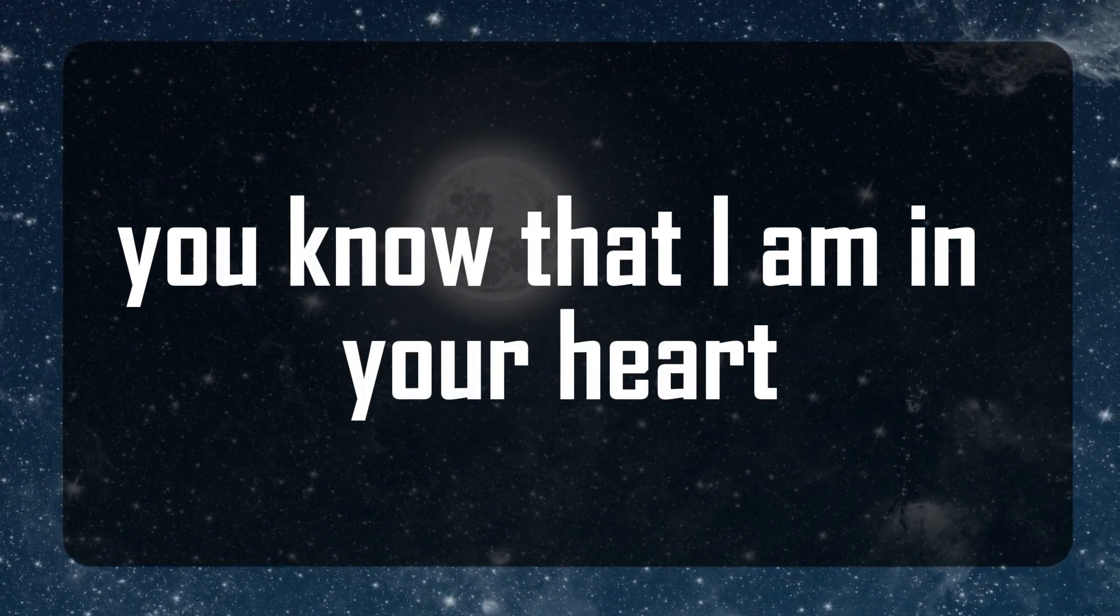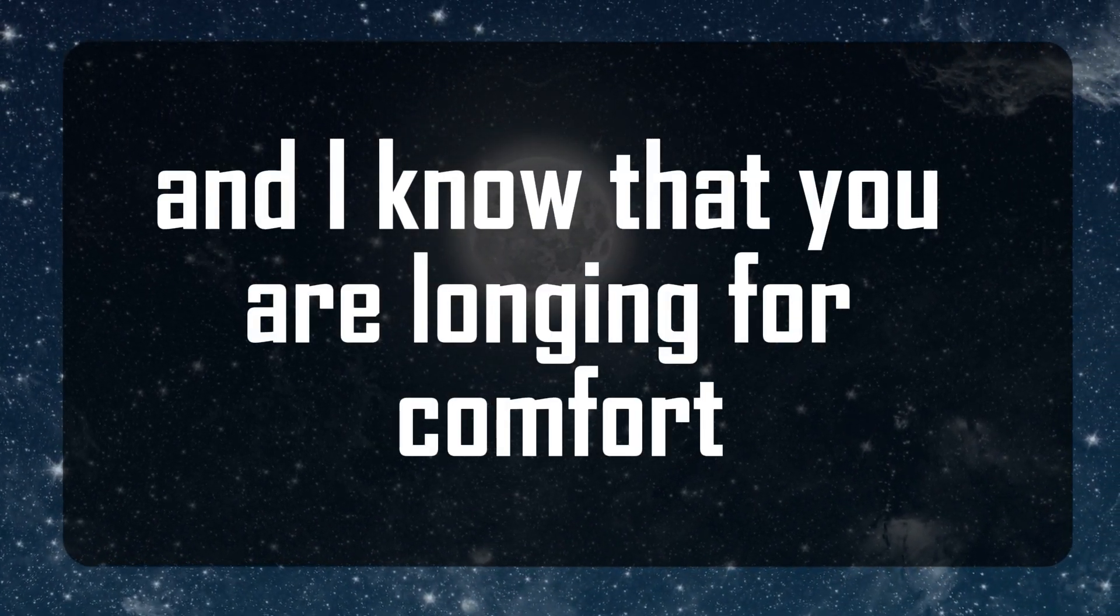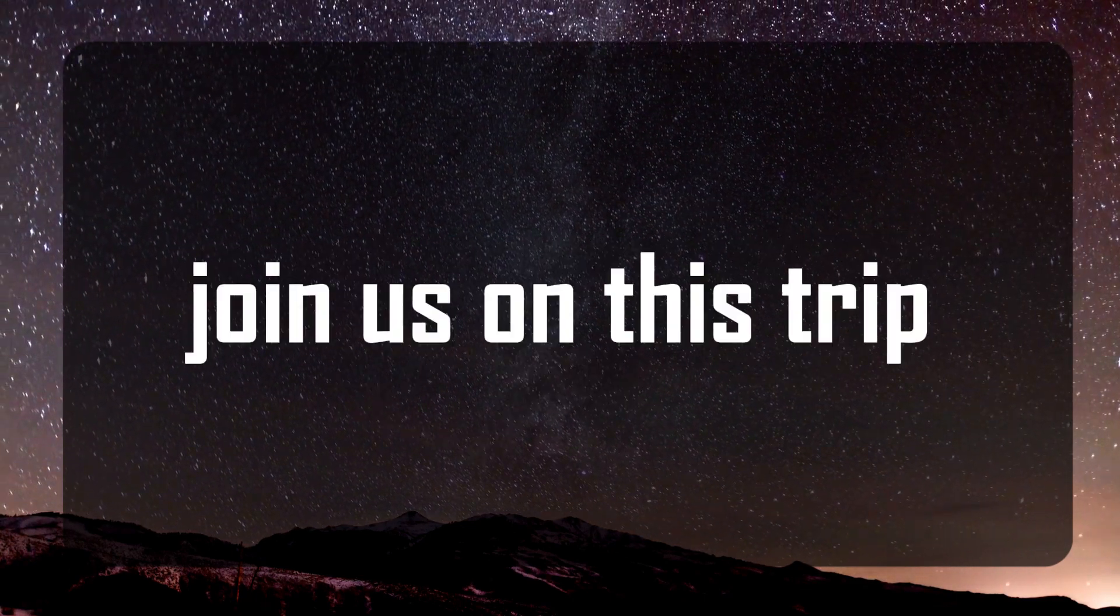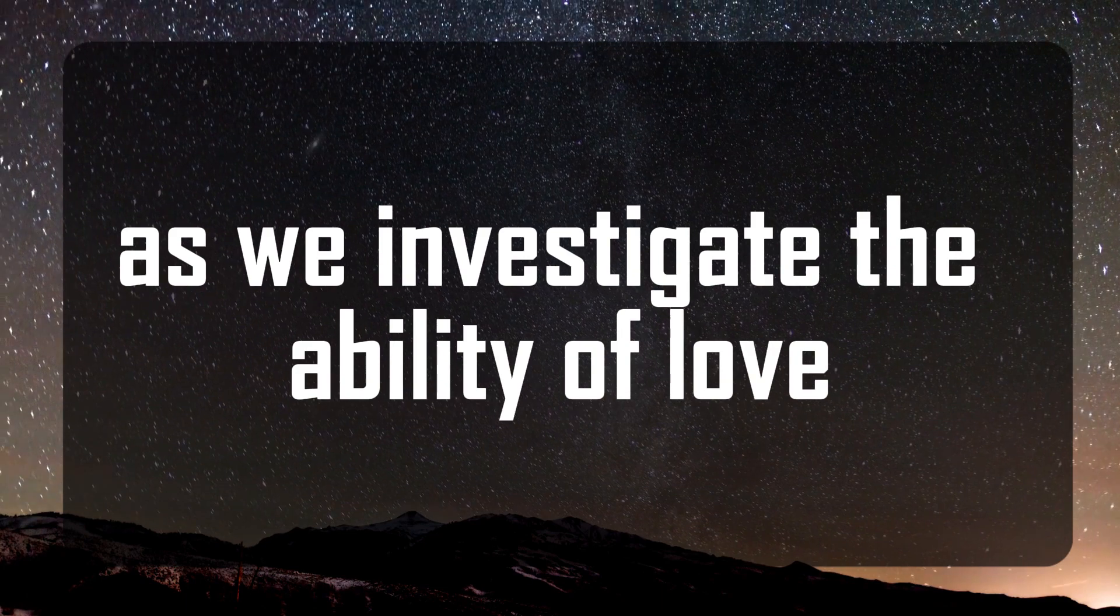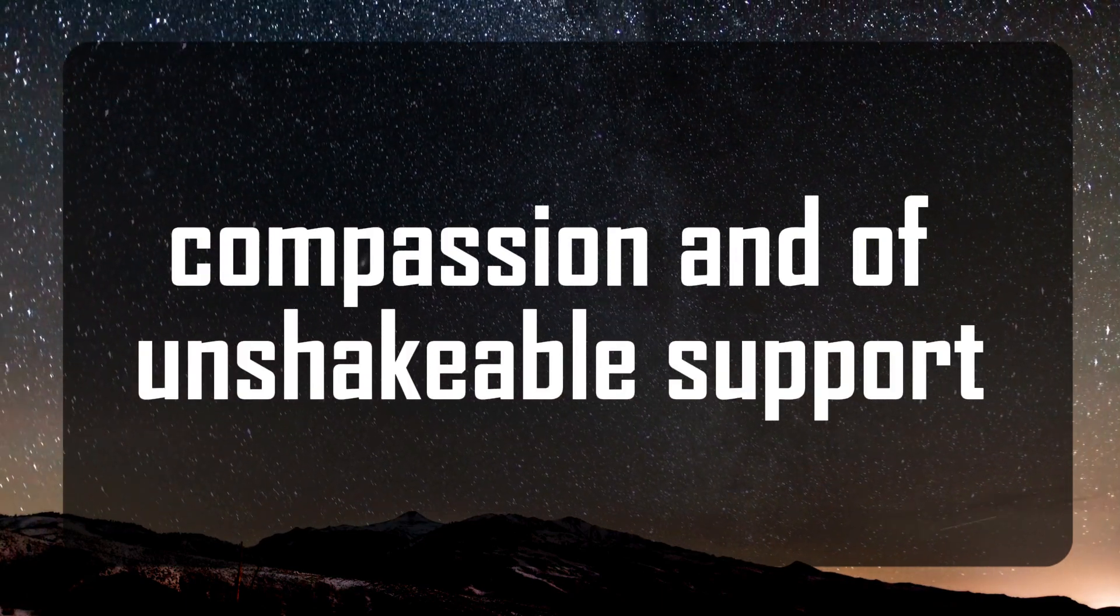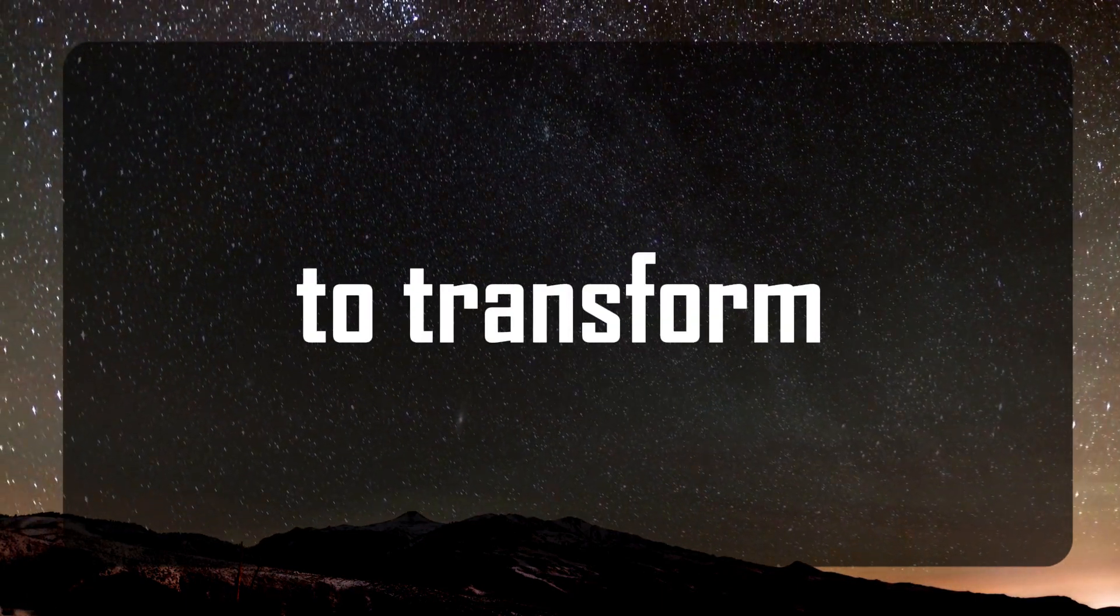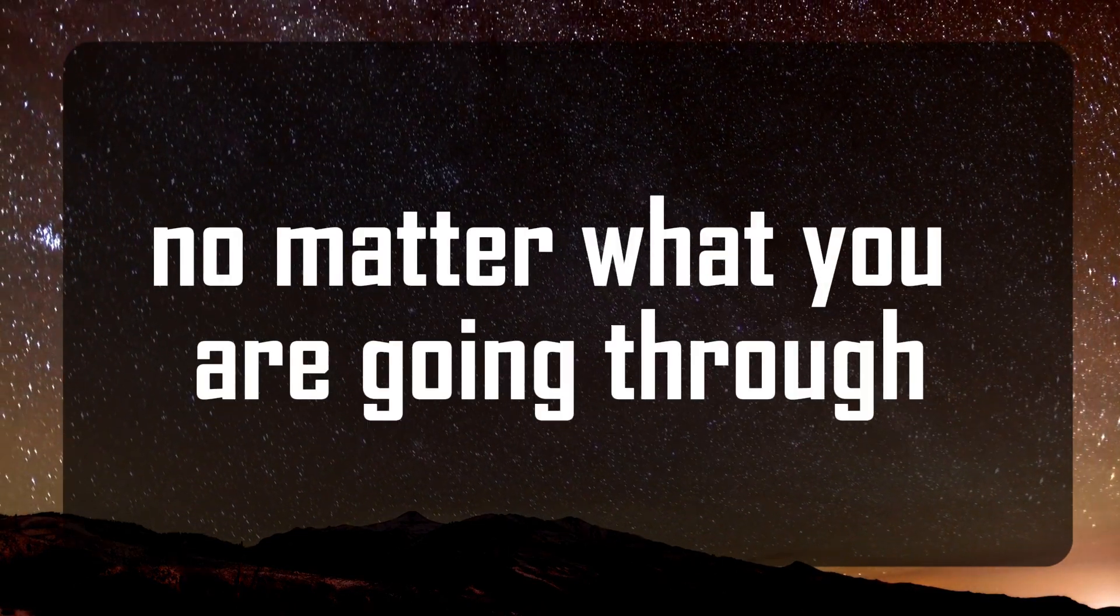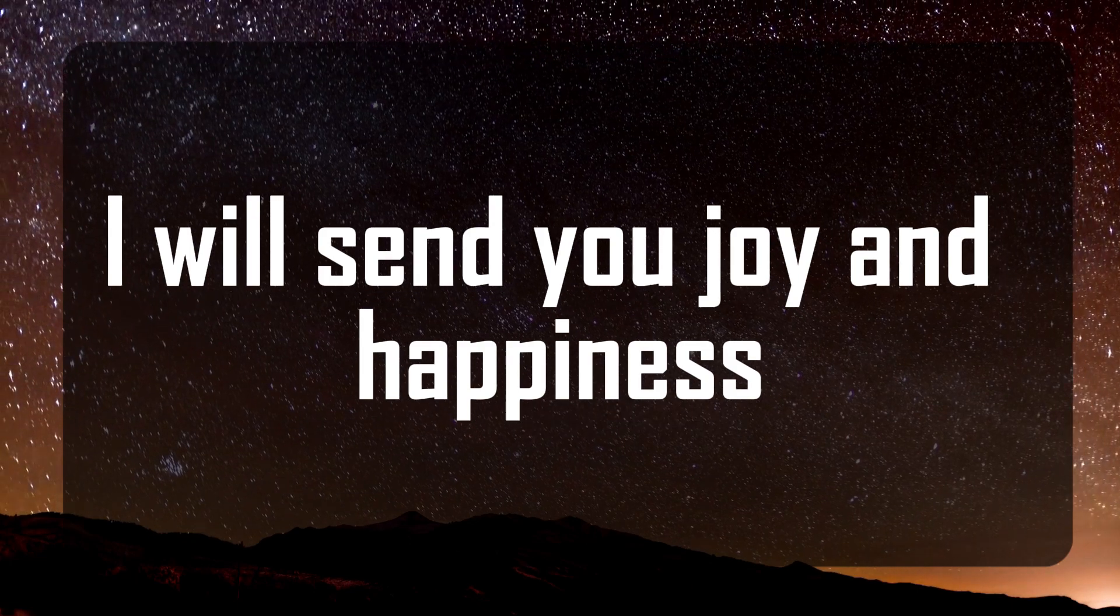You know that I am in your heart and I know that you are longing for comfort. Be not weary, be not sad. Join us on this trip as we investigate the ability of love, compassion, and the unshakable support that unites us all to transform. I want you to know that no matter what you are going through, I will send you joy and happiness.